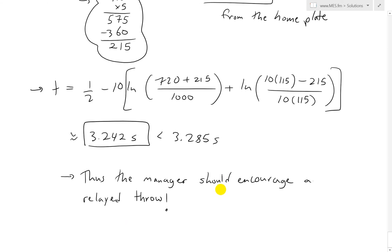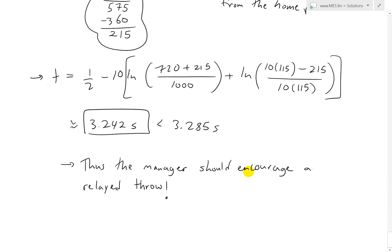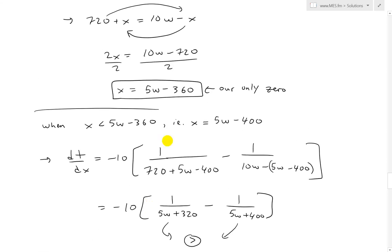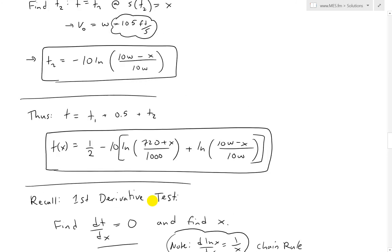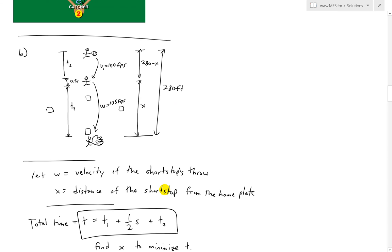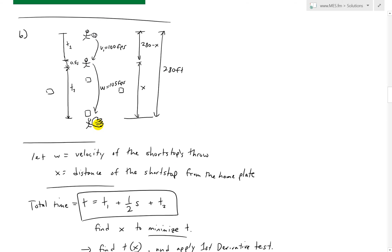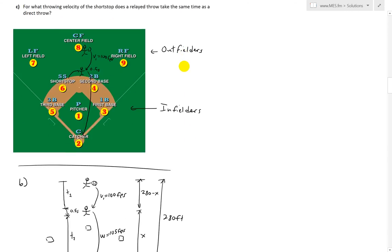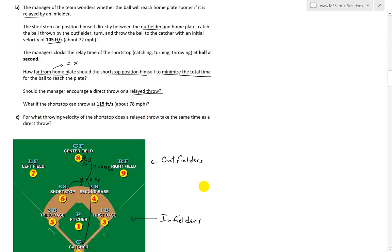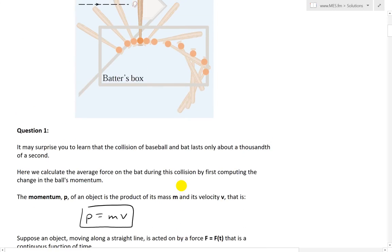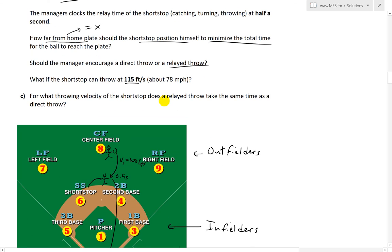This breaks down the physics of baseball in depth, showing the amount of calculus and physics involved in something as seemingly simple as throwing a ball from outfielder to catcher — whether directly or via a shortstop relay. The math shows that having a shortstop who can throw faster than the outfielder, and positioning him correctly, can save critical fractions of a second.